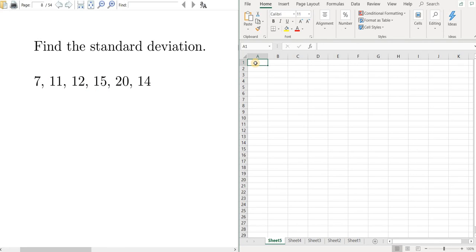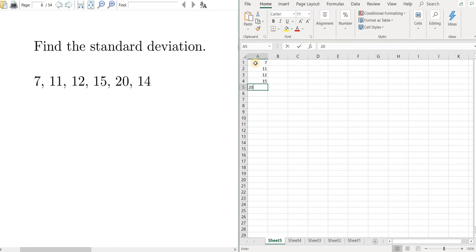All you have to do is type in the numbers. So 7, 11, 12, 15, 20, and 14. Type in the numbers and we're good to go.